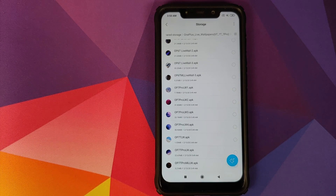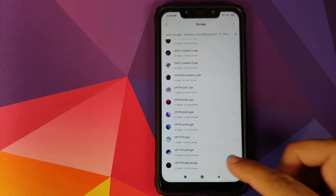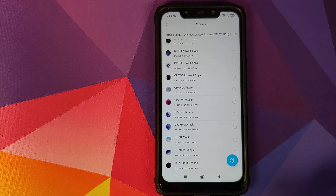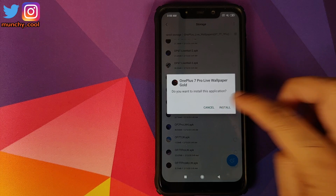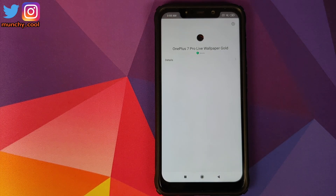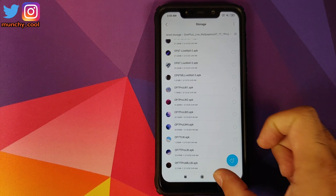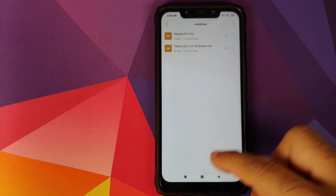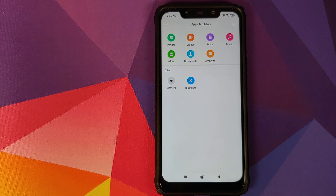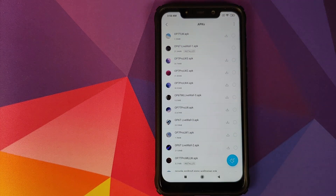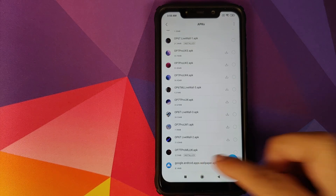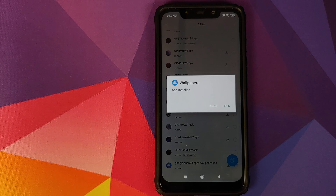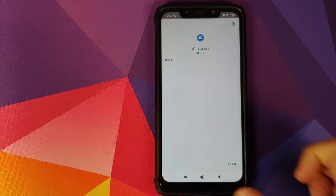Choose whichever live wallpaper you want to install. For example, to install the OnePlus 7 Pro McLaren wallpaper, click on the APK and then tap Install. Once installed, go back to the MIUI file manager home screen and go to APKs. The next APK to install is the Google Wallpaper application — select it and click Install.